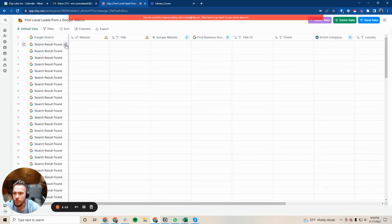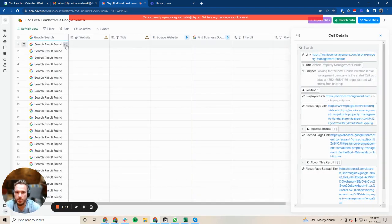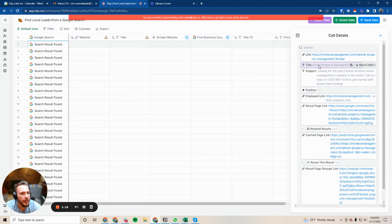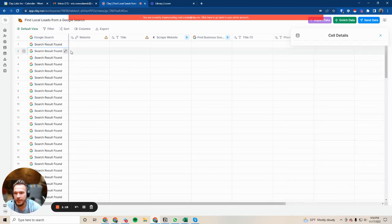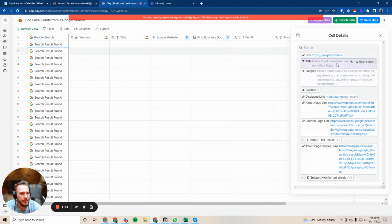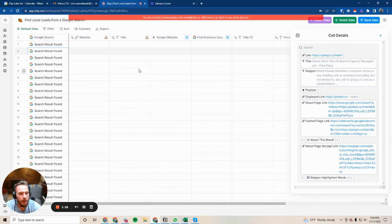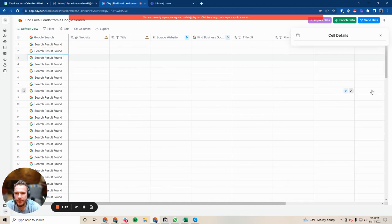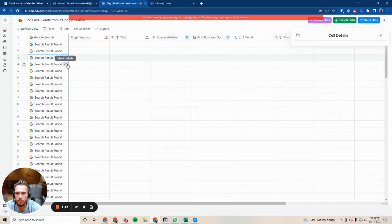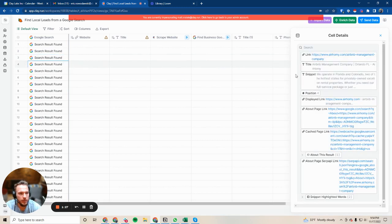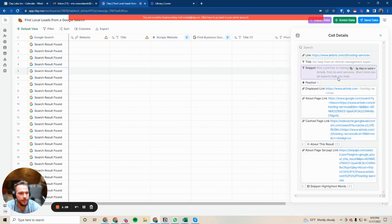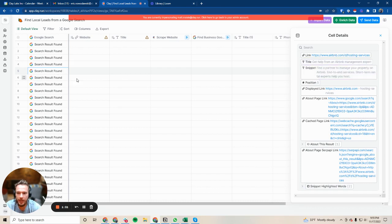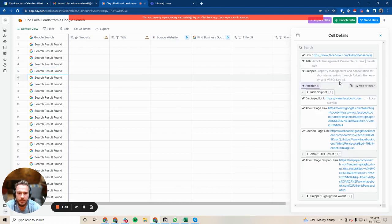Our search results came in. We're just going to open this up and take a quick look. Title: Airbnb property management, Florida. Nailed it. Miami short-term Airbnb property management. Nailed it. Let's move on. Airbnb management company. Nailed it. Get help from the Airbnb management expert. Nailed it.